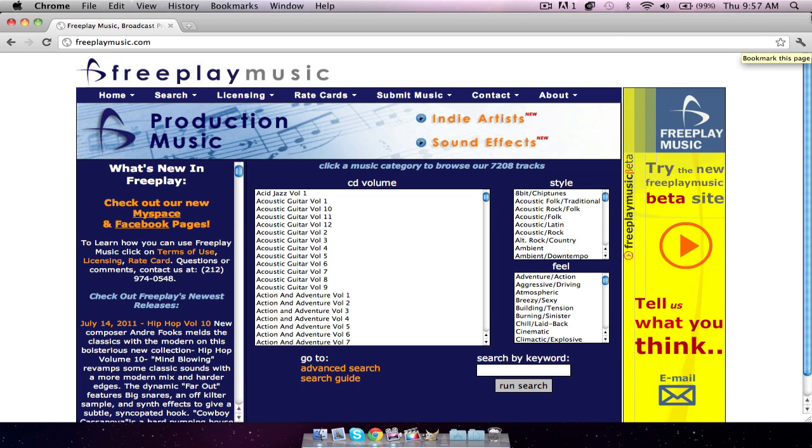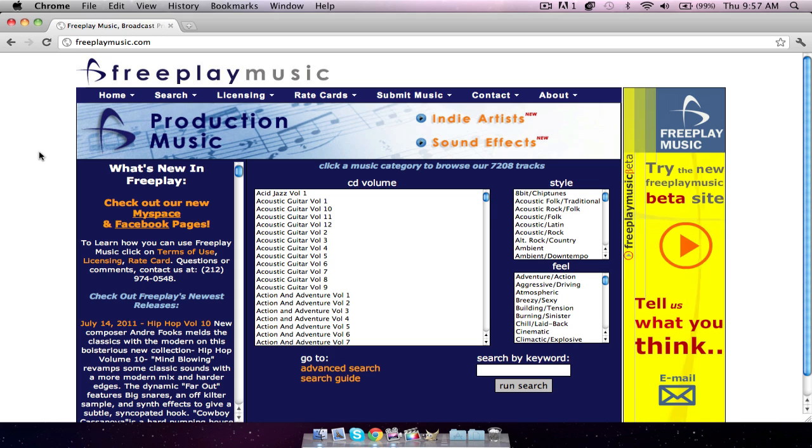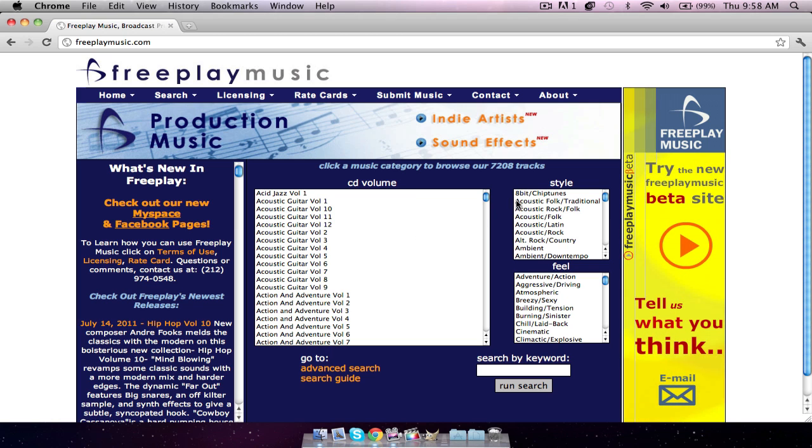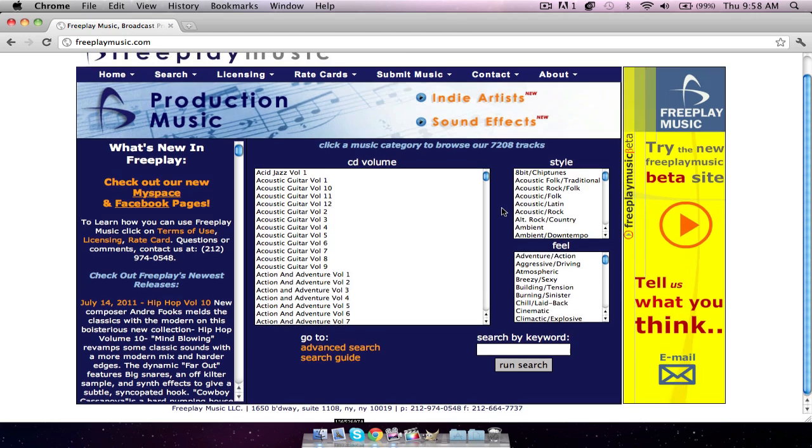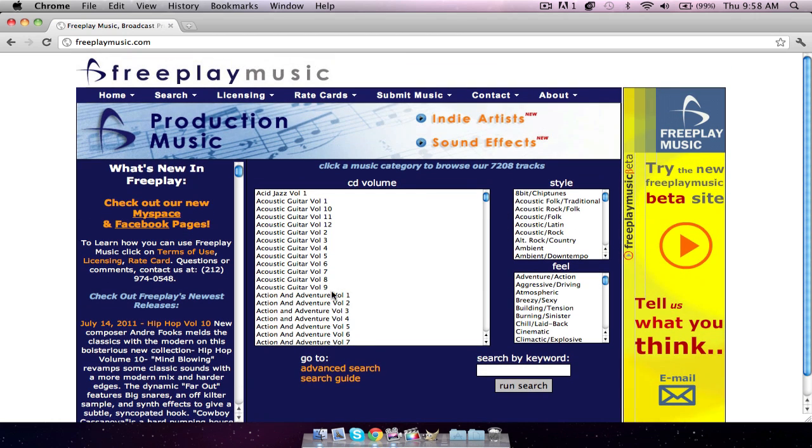If you're on Google Chrome, press that little star. Because this site, if you want to make an intro or if you want to put some music in your videos or anything that you want that involves music and you don't want to get a copyright, go to this website, freeplaymusic.com. They have really good uncopyrighted music.